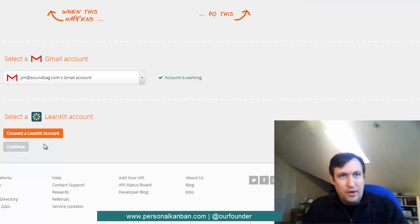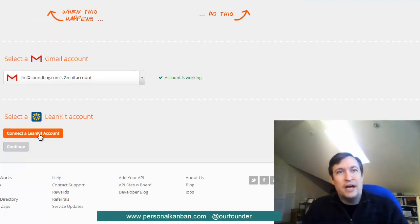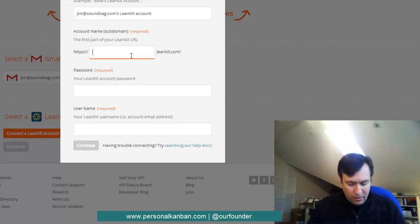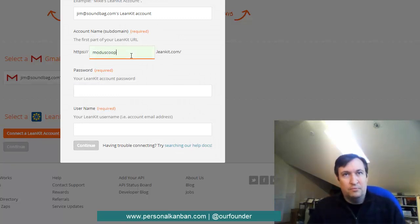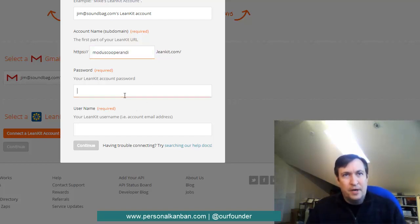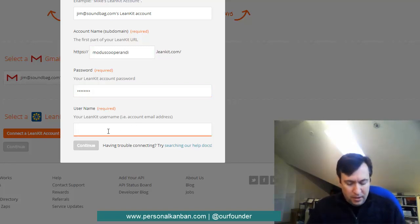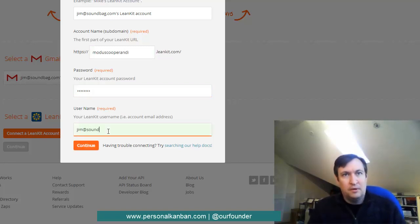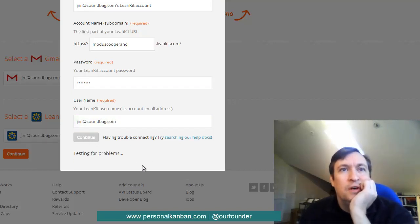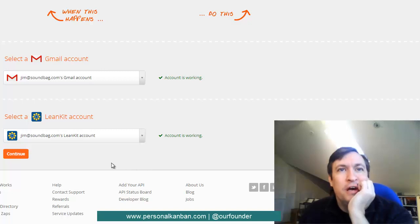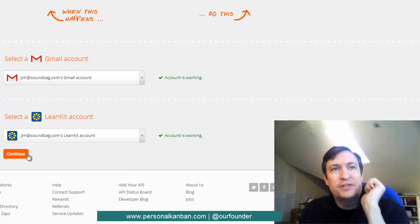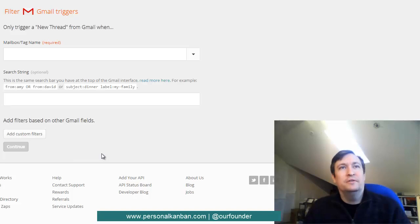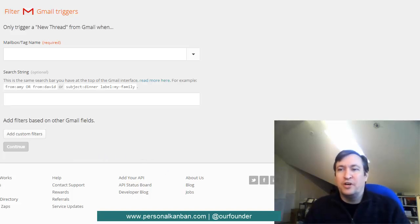And there we go. And now we want to connect our LeanKit account. And so I go ahead and I do moduscooper at LeanKit.com and my password and my LeanKit username. And go ahead and thinks about it. And that's got that all done. Beautiful. And we hit continue. And we move on to the triggers, which we'll talk about in step three.